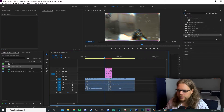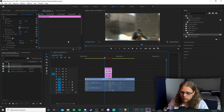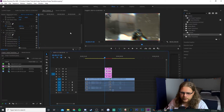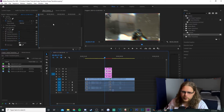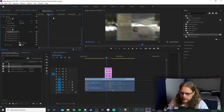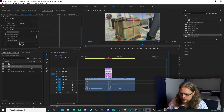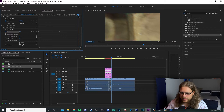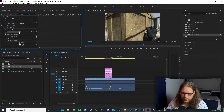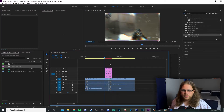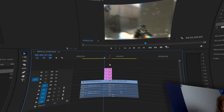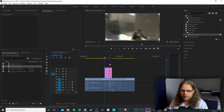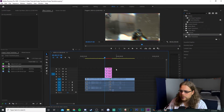Select the adjustment layer with Lens Distortion on it, go to Effects Controls, and scroll down — we're going to be working with Curvature. Hit the stopwatch next to Curvature, move the playhead to the height of the transition, and change that value to negative 50. Then move the playhead to the very end of the transition and change the value back to zero. This will morph the screen while the transition is happening, adding a subtle transition effect.